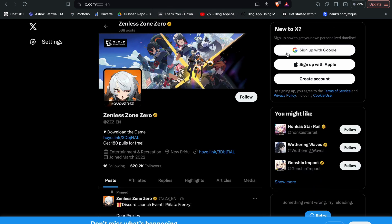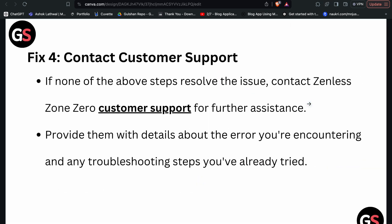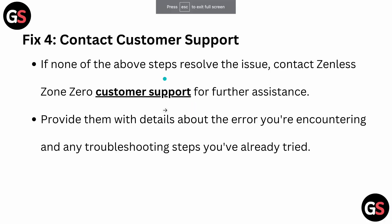Fix 4: Contact customer support. If none of the above steps resolve the issue, contact Zenless Zone Zero customer support for further assistance. Simply provide them with the details about your problem.